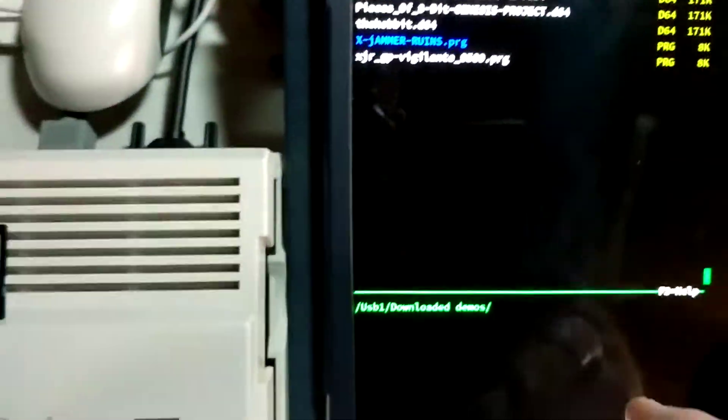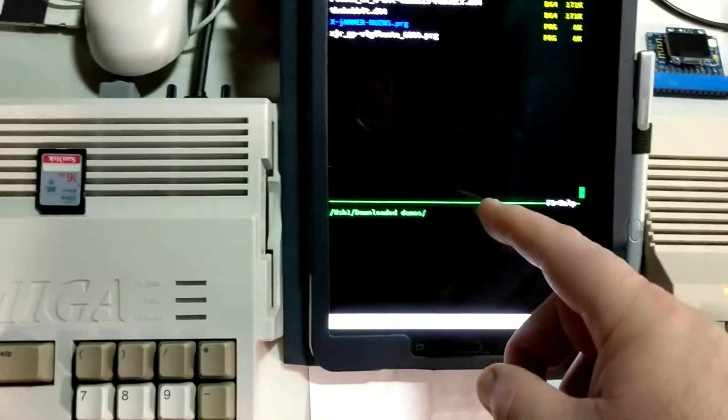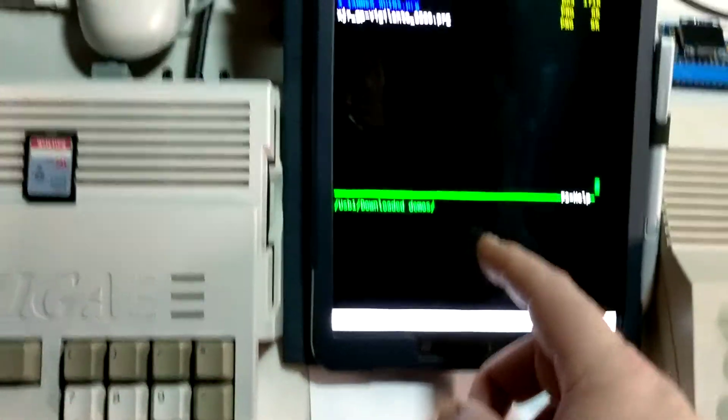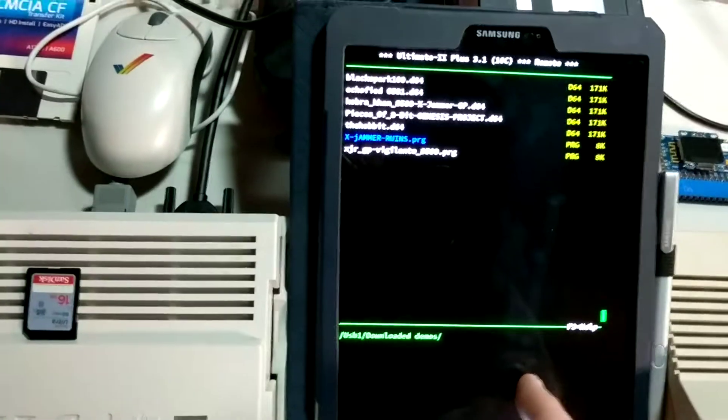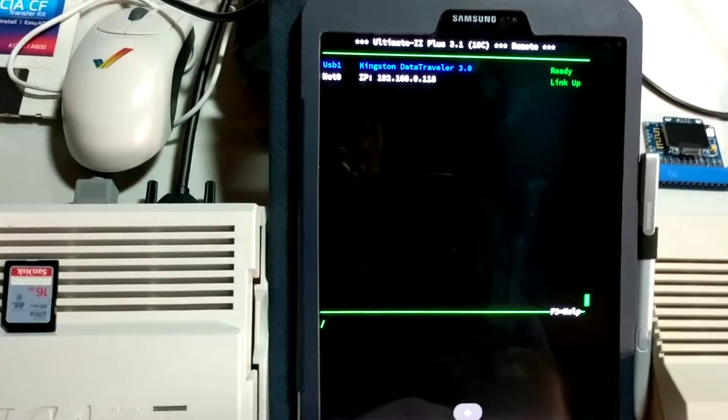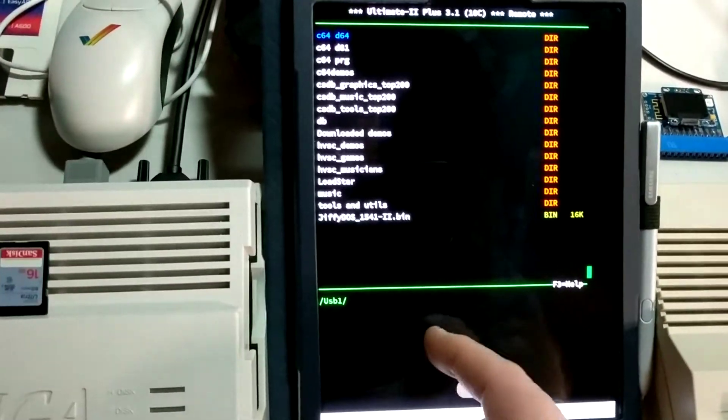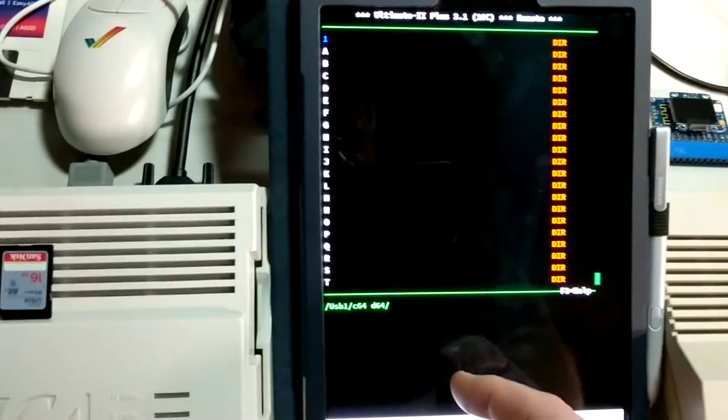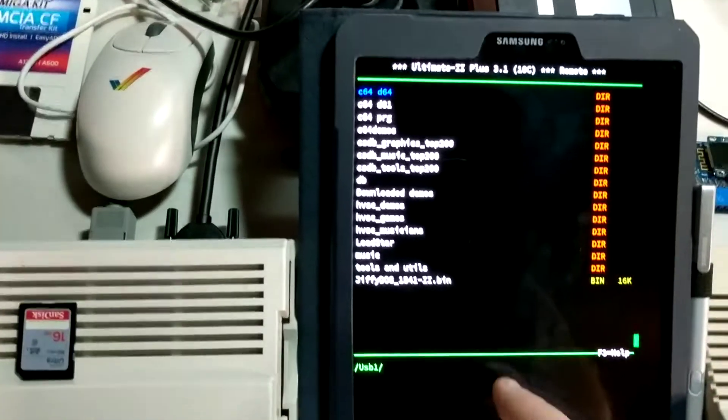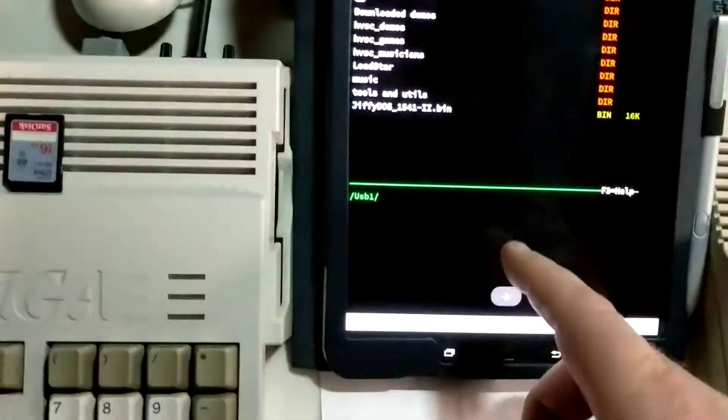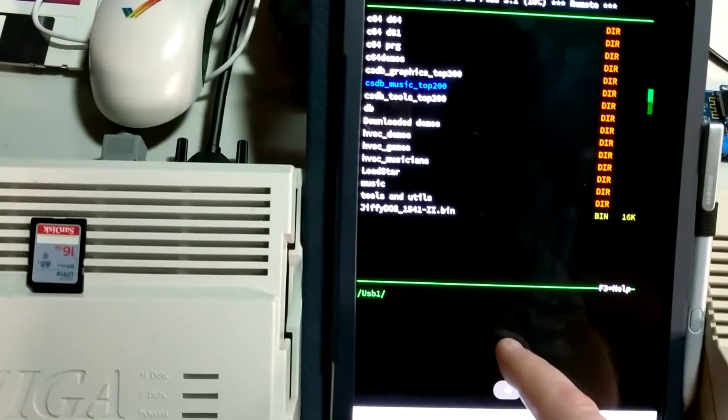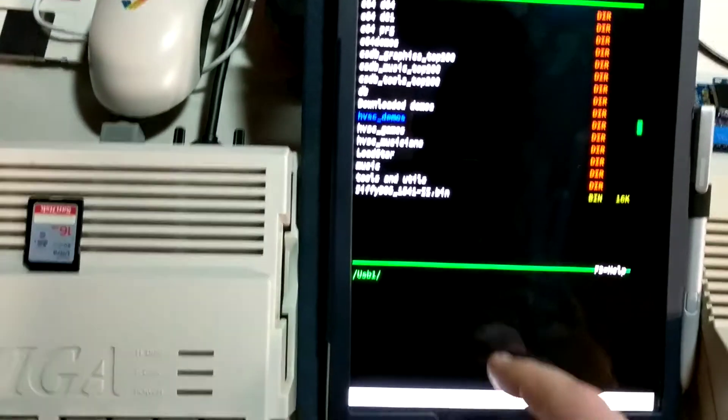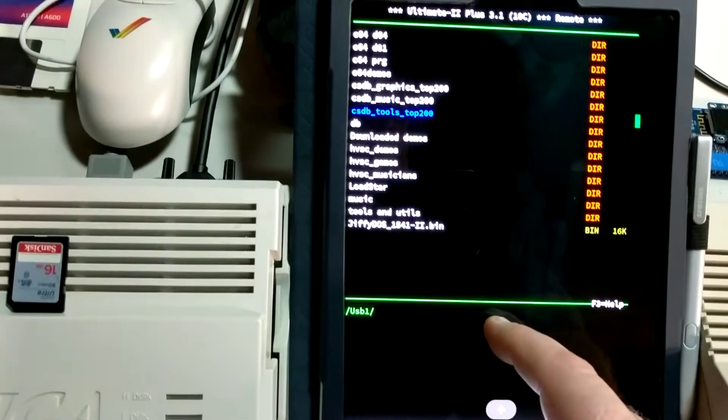So yeah, it's a neat little interface and this Termius program I'm using actually uses finger swipes, so I can just swipe left to go up directories, swipe right to go in. I can swipe down, or if I swipe down and hold it just keeps going. Same thing, swipe up and hold, keeps going.